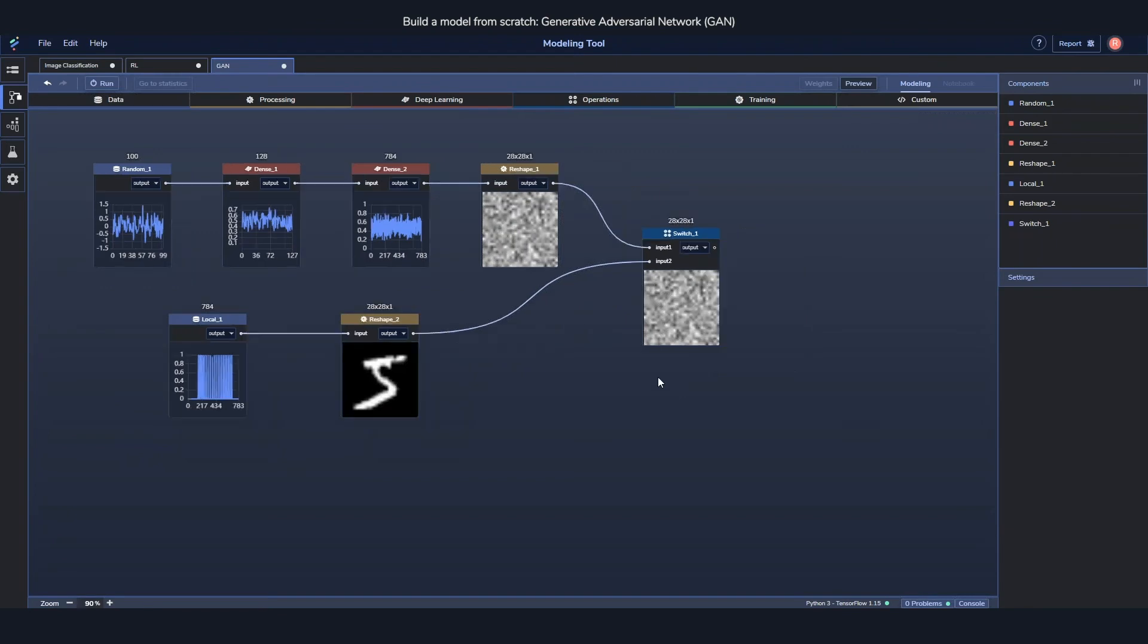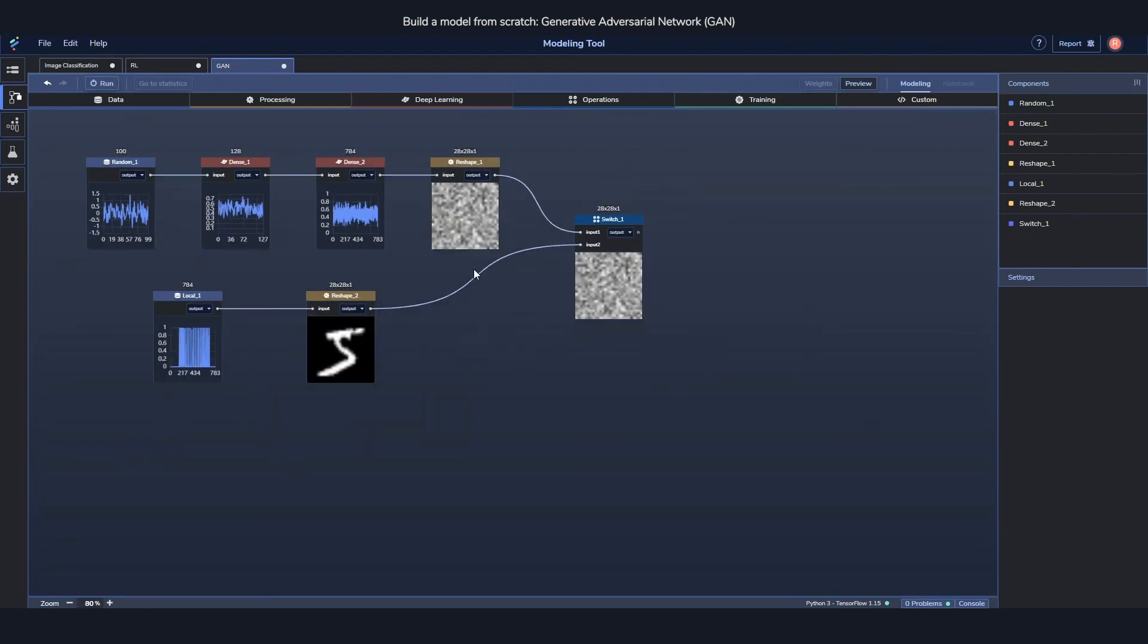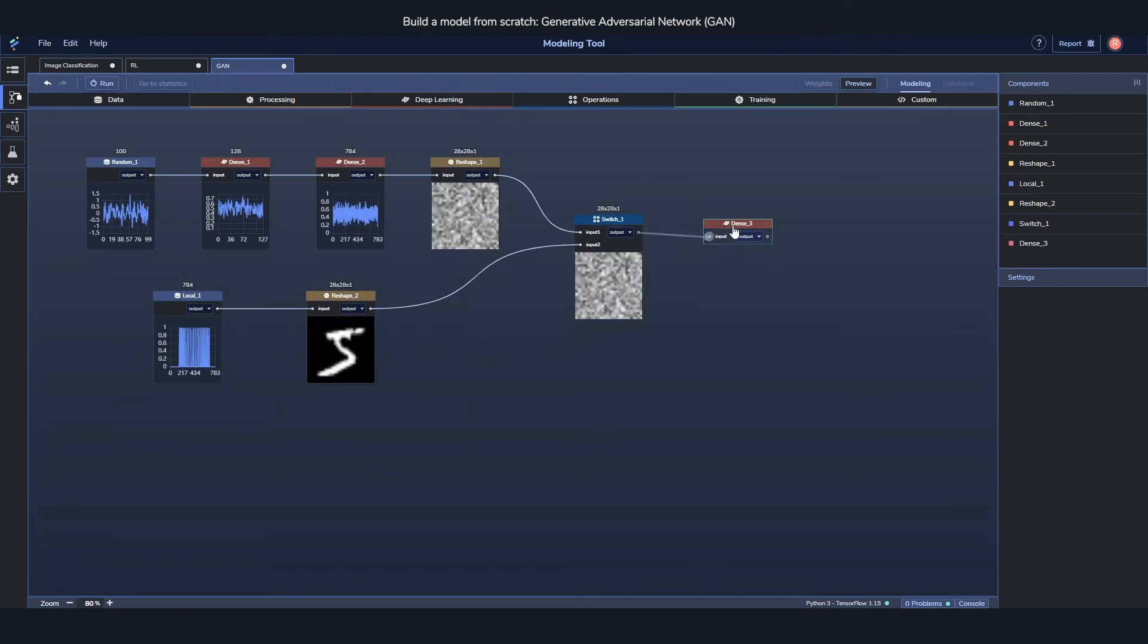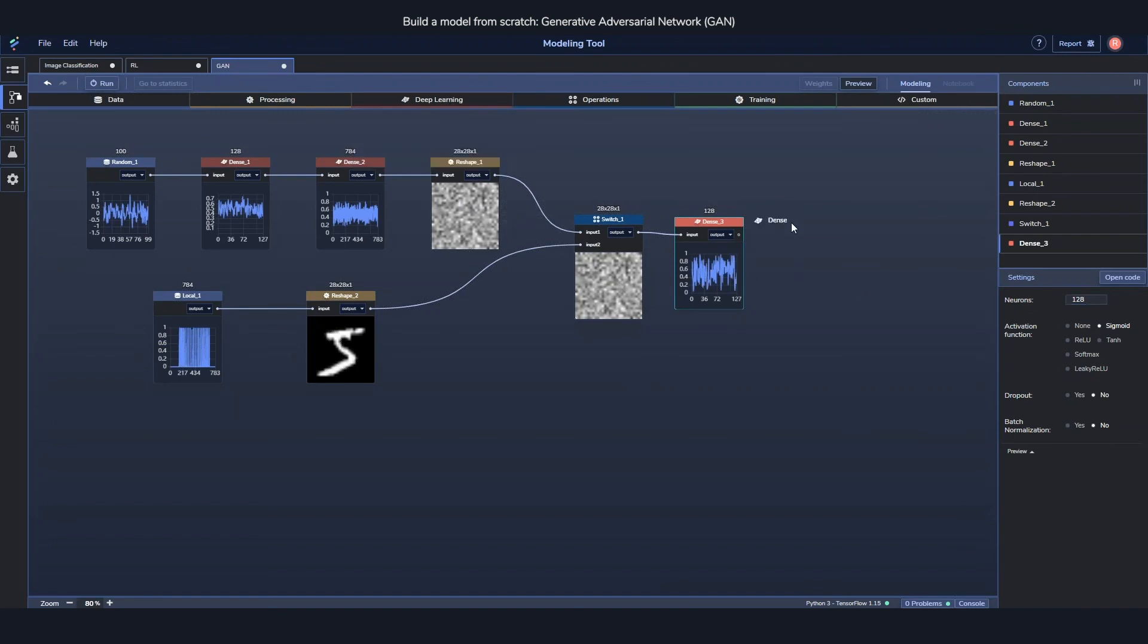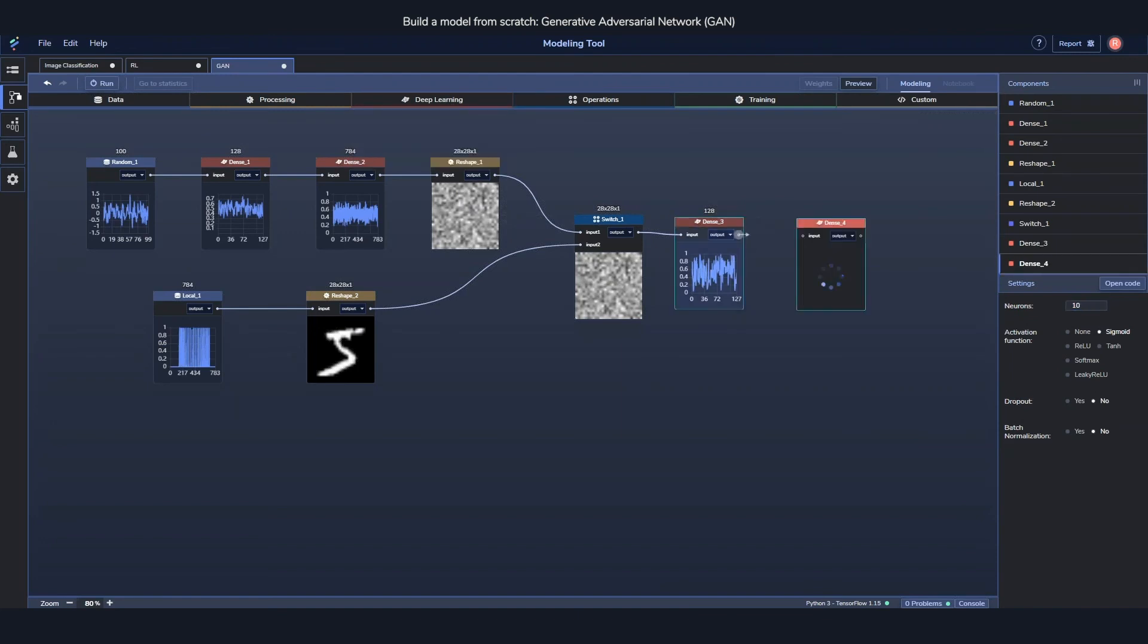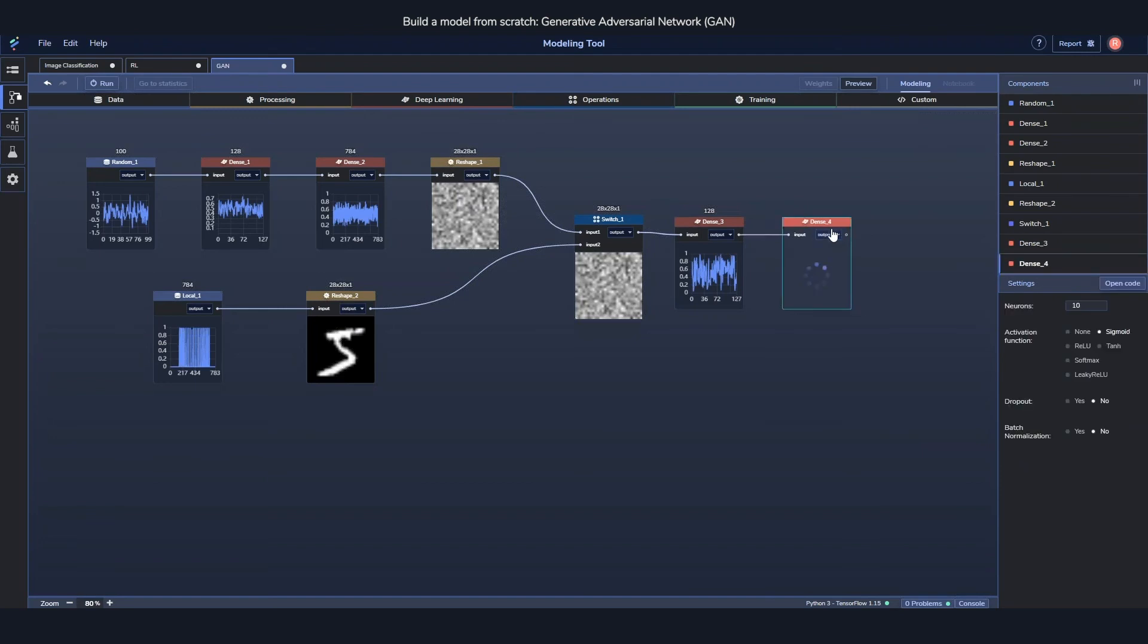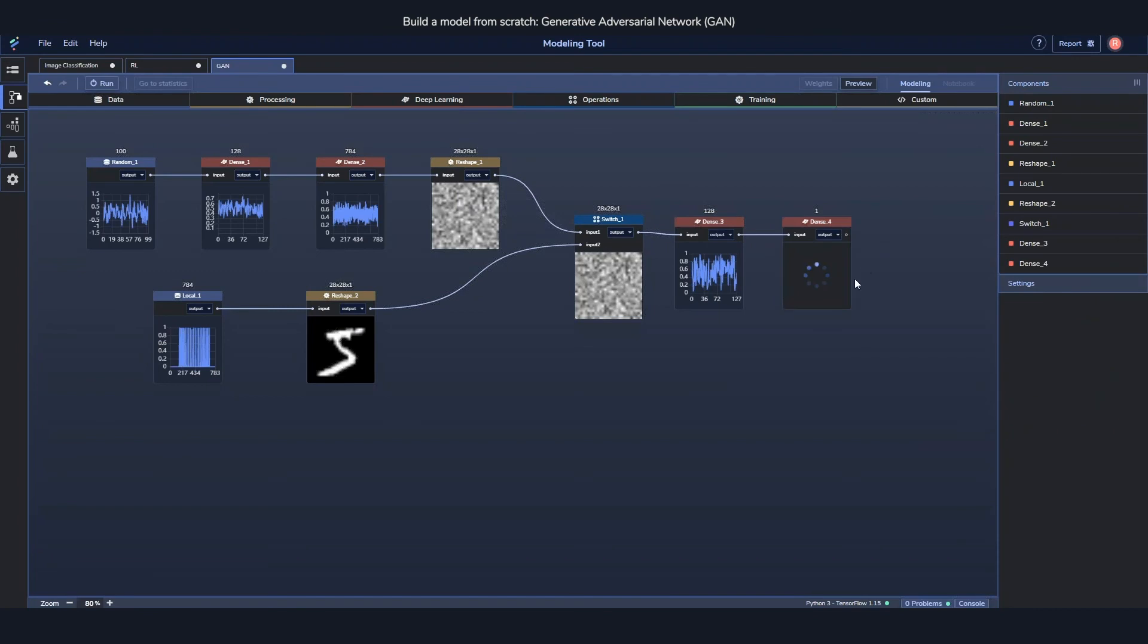So for the discriminator part itself, it's going to be fairly simple as well. You just need one more dense component, 128 here as well, just like before. And then just an output component, which is also a dense component. But this one has only one neuron and no activation function either.